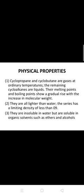Preparation of cycloalkanes from aromatic compounds: Benzene may be catalytically hydrogenated at elevated temperature and pressure using a nickel catalyst to yield cyclohexane.